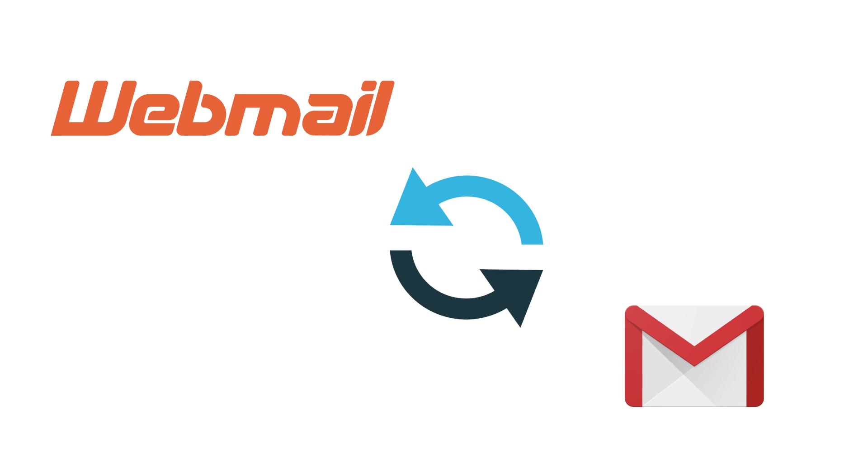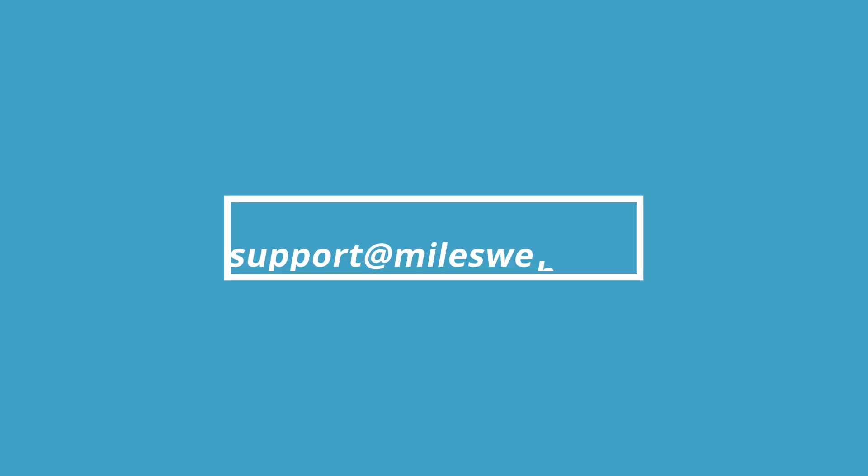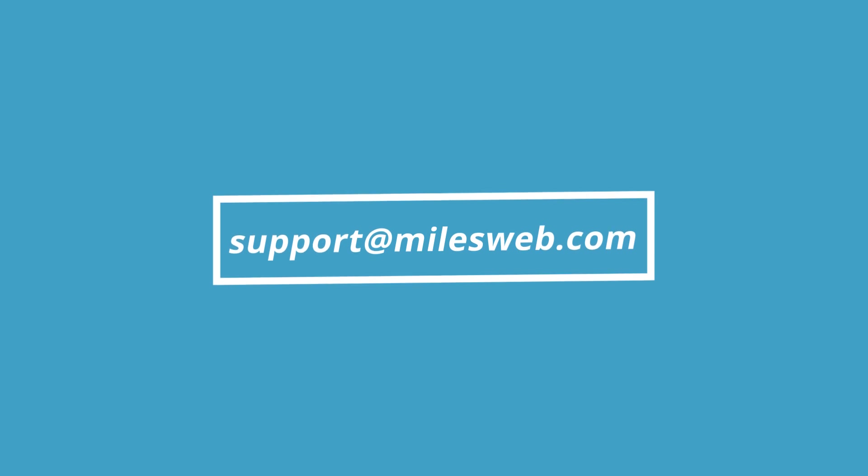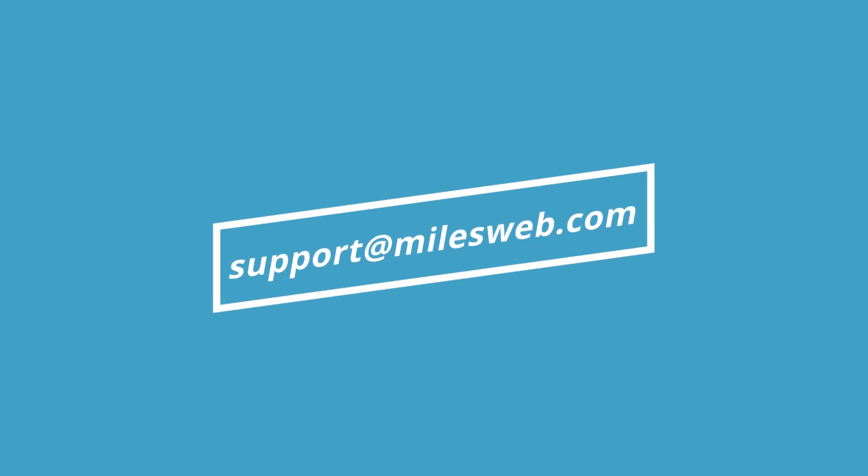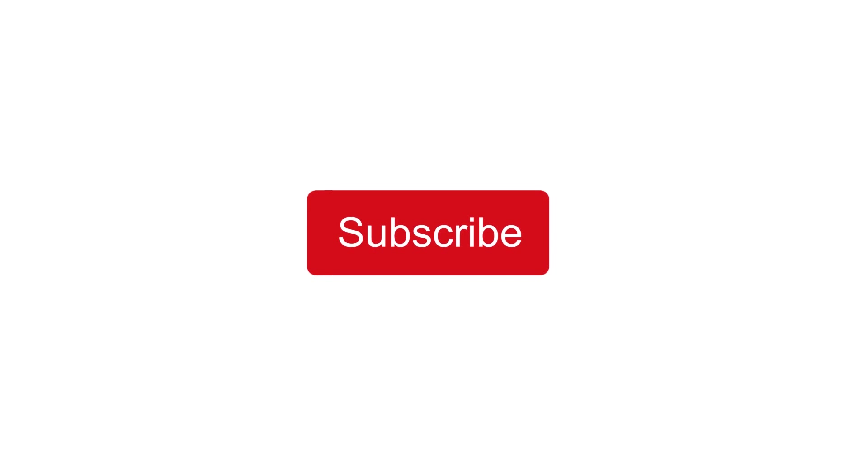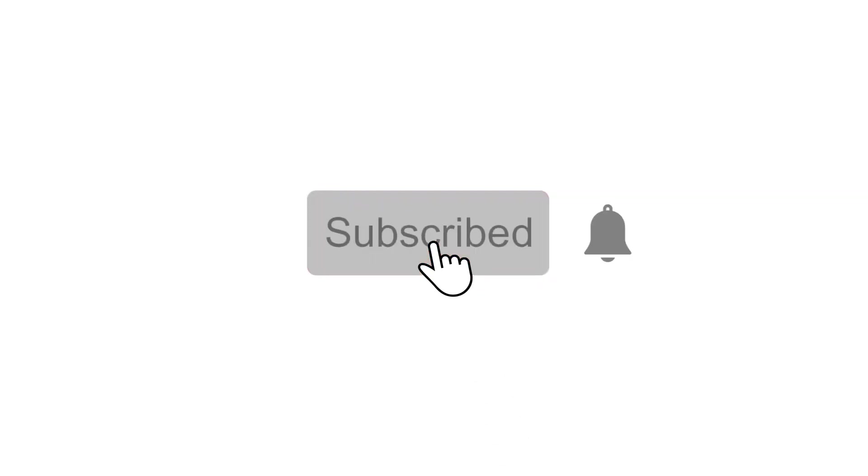For any technical queries, get in touch with us at support@mileswap.com. Click on this icon and subscribe to our channel for more such videos.